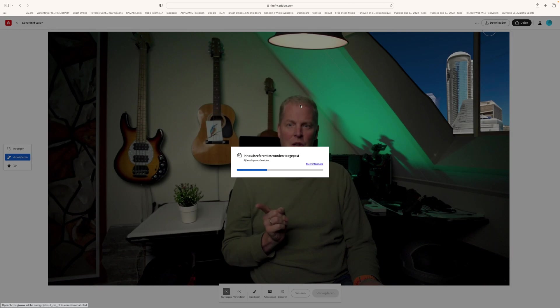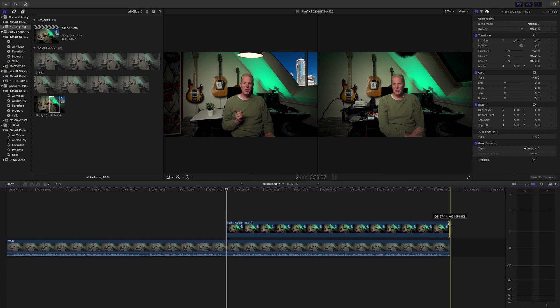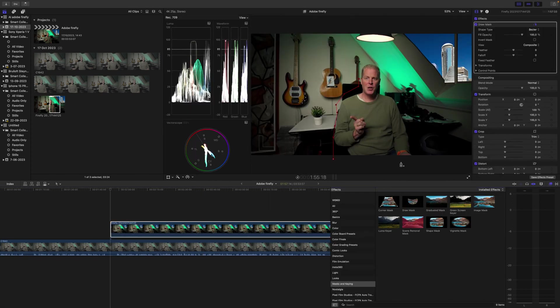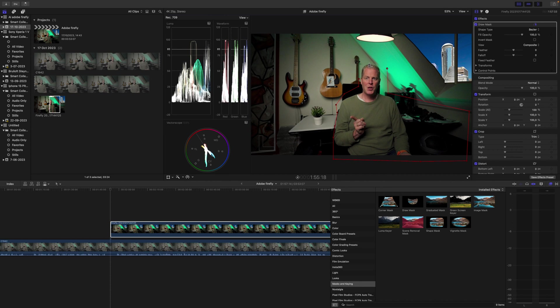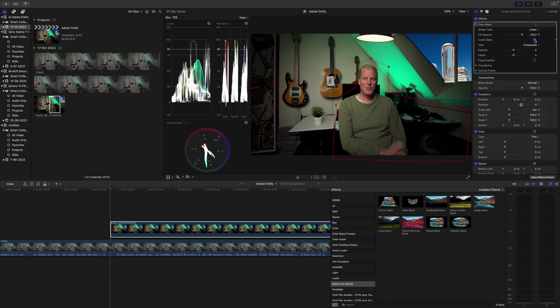For the editing part, just simply import the photo to your timeline, draw a mask around yourself and invert the mask. And voila. What do you think guys?